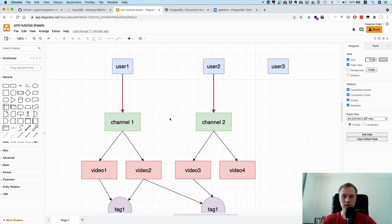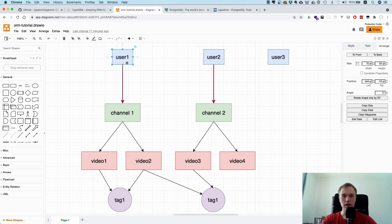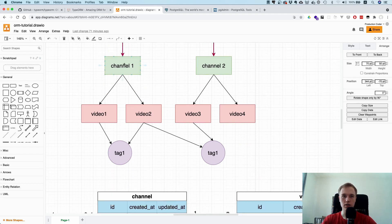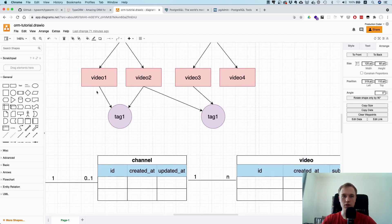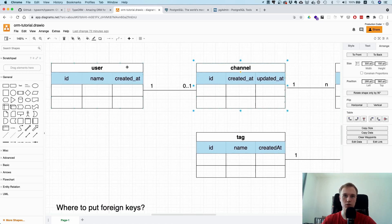The easiest way to understand this is by looking at an example. Since we are on YouTube, let's use a YouTube example. On YouTube you have users, and users can have channels, but every user can have at most one channel. One user can have zero or one channel, one channel can have multiple videos, and every video can have multiple tags — think of it like hashtags such as TypeScript or JavaScript. With that we basically demonstrate all types of relations: a one-to-one relationship between user and channel.